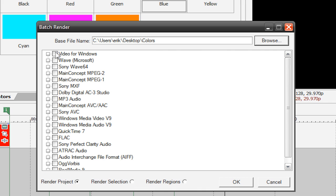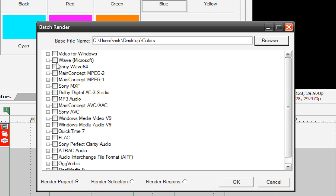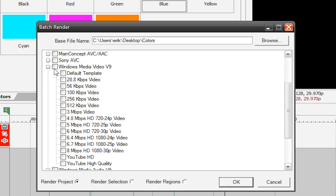And now what we do is choose our preset here. So let's just go down to Windows Media Video V9. So then we'll hit this little square thing and then choose a preset. I have this one called YouTube High Quality. But I'm just going to do the default template to save some time. So choose your preset and your file type.